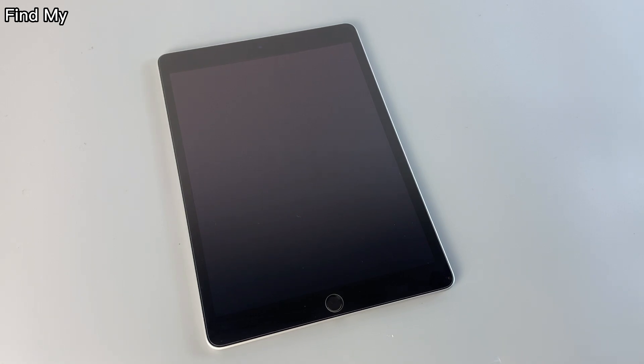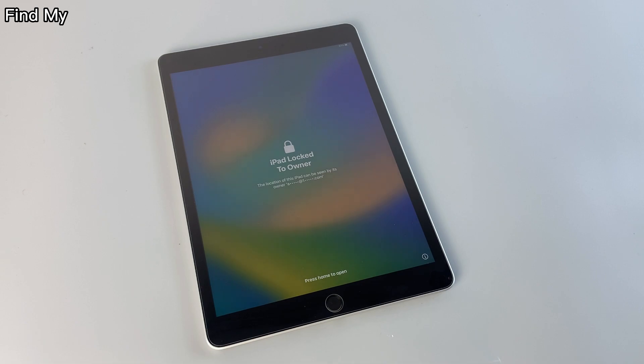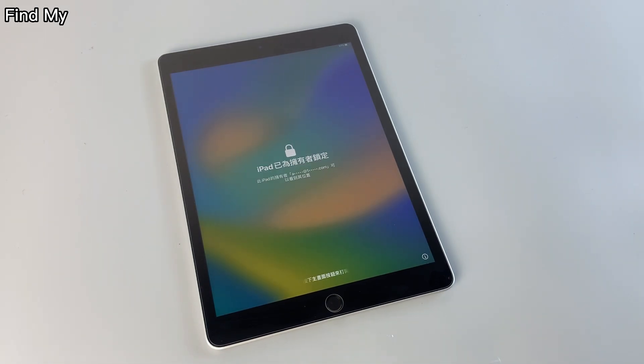In conclusion, if you've accidentally locked yourself out of your iPad, there are several ways to regain access.